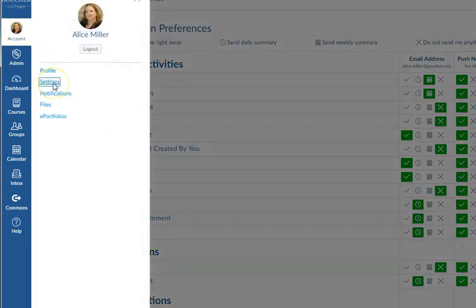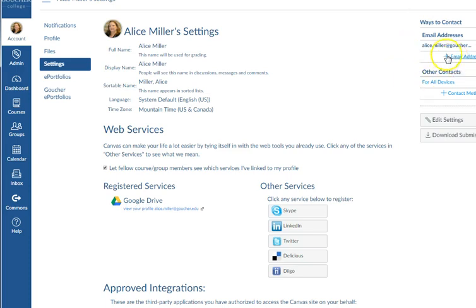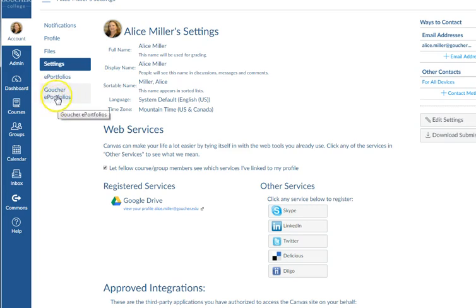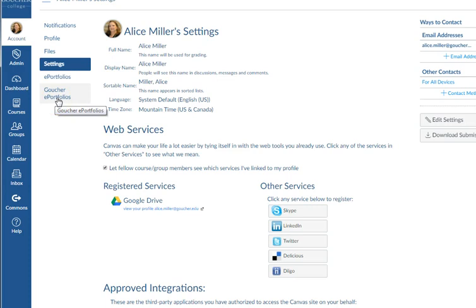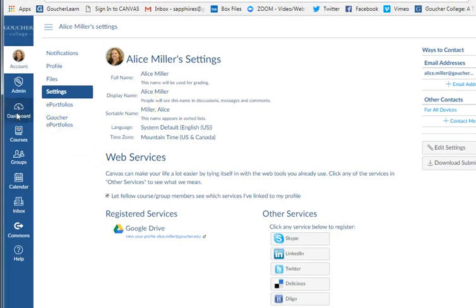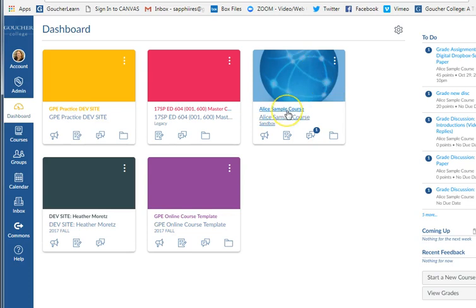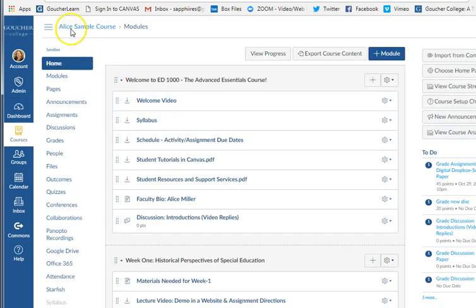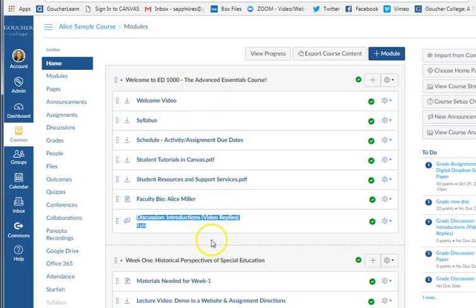In the Account section, Settings is where you would add a new email. When you get further along in the program, you'll have an ePortfolio — click on the link that says Goucher ePortfolios, not just ePortfolios by itself, to go to your ePortfolio. For everything else, come into your course site, click on Dashboard, click on a course tile, and once you're inside a course you can always click on the course title to come back to the main page and work through each item. That's how you work through a Canvas course site.